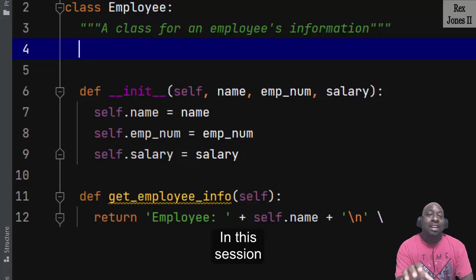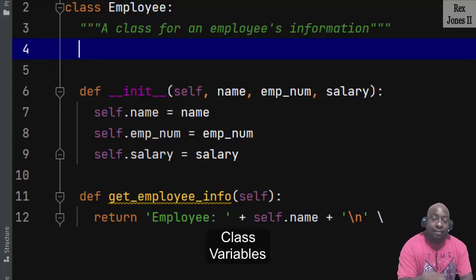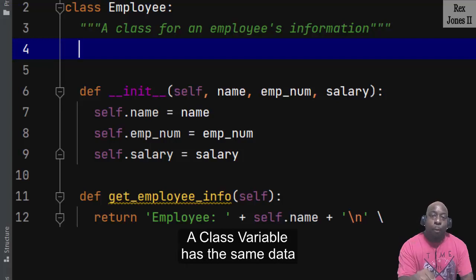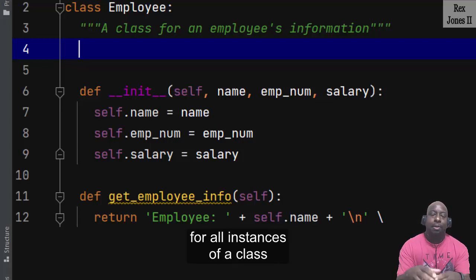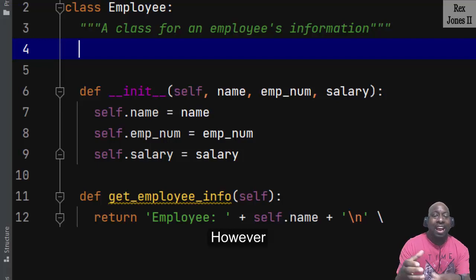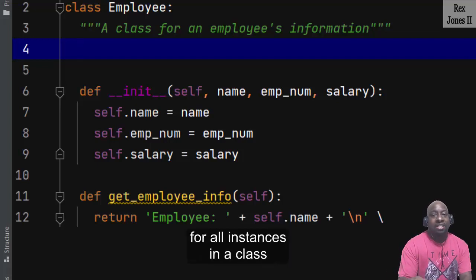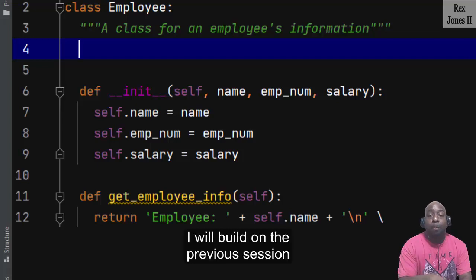In this session, let's compare Python class variables and instance variables. A class variable has the same data for all instances of a class; however, an instance variable has unique data for all instances in a class.